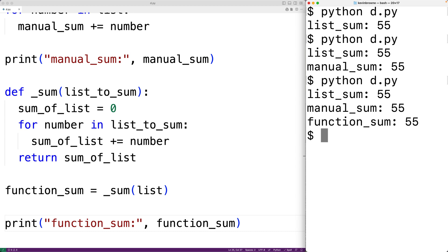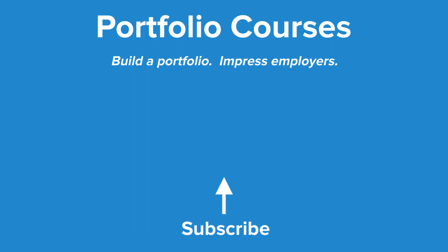So this is how we can find the sum of the numbers in a list in Python without using the built-in sum function. Check out portfoliocourses.com, where we'll help you build a portfolio that will impress employers.